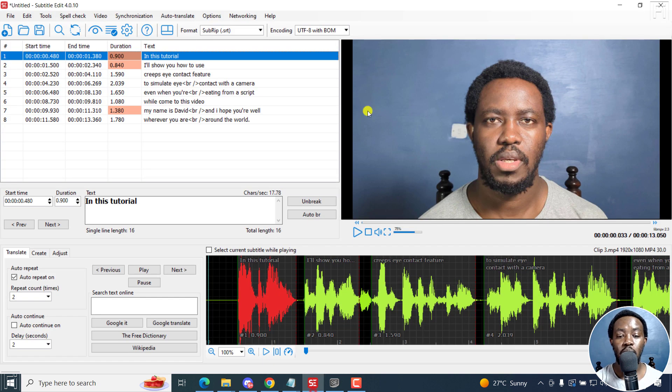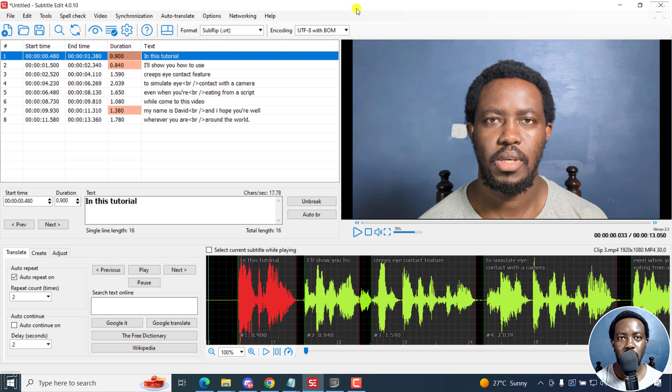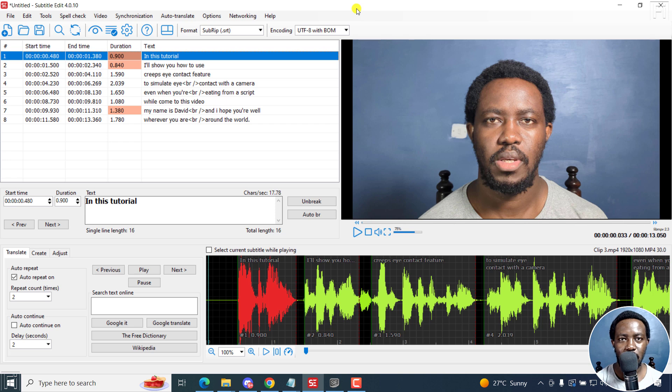But if all you wanted was to transcribe audio video into text for free, you can use Subtitle Edit for that. And it's going to quickly give you your transcripts or your text files for your audio and video files really quickly. I hope these videos are valuable to you.